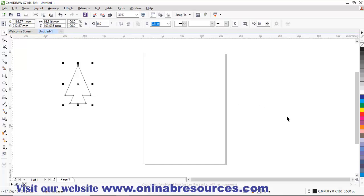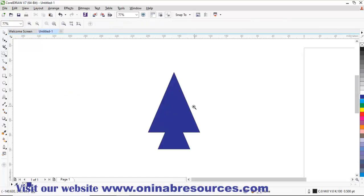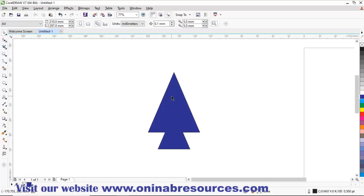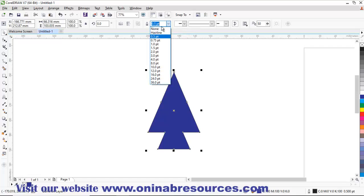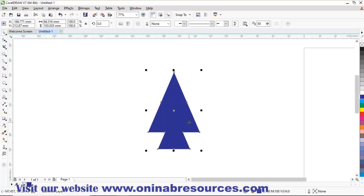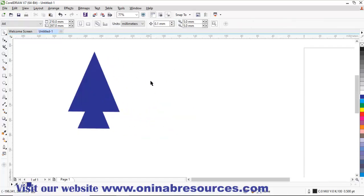Then I color it. I want a blue color. Then also, I want to remove the outline. So I click on this and come here, the outline width, and select none. So the outline has been removed.